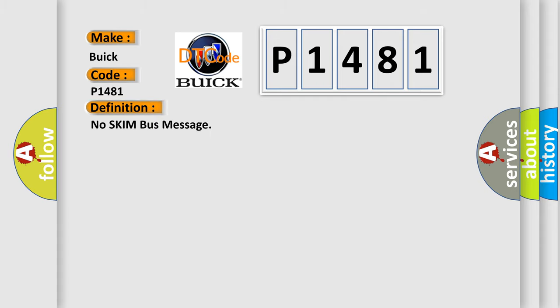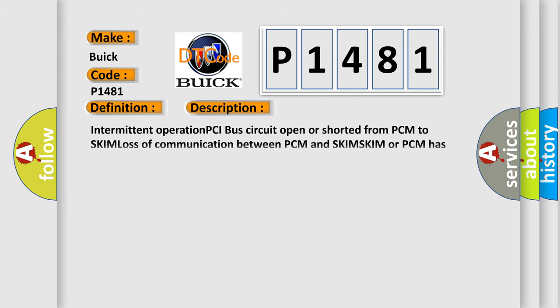The basic definition is No SKIM Bus Message. And now this is a short description of this DTC code: Intermittent operation PCI bus circuit open or shorted from PCM to SKIM. Loss of communication between PCM and SKIM. SKIM or PCM has failed.